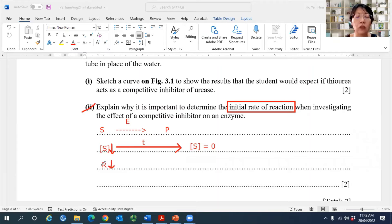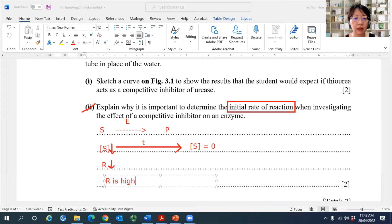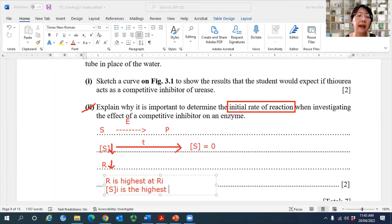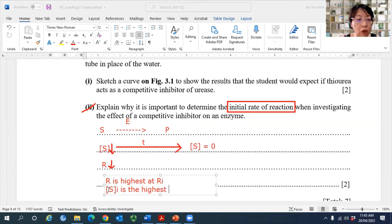So based on this, can you tell me in my enzyme-catalyzed reaction, when is it that the rate is the highest? The initial rate — Ri stands for initial rate. So the rate is highest at the initial rate. Why is the rate the highest at initial rate? Because the initial substrate concentration is the highest. When the reaction starts, the substrate will be converted to product and the substrate concentration will drop. So we want to measure the initial rate because the initial substrate concentration is the highest, hence the initial rate of reaction is the highest.